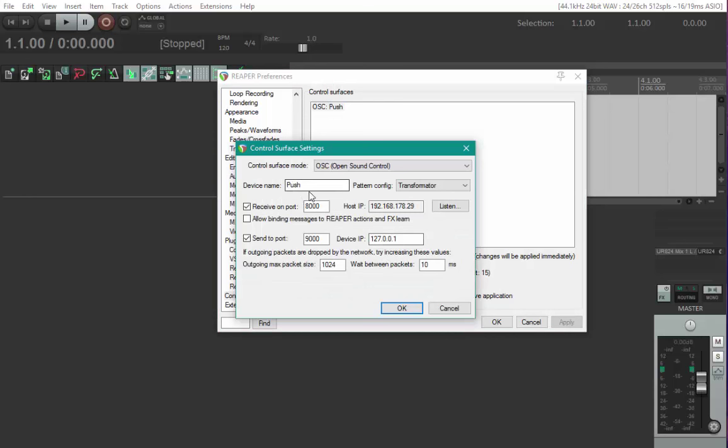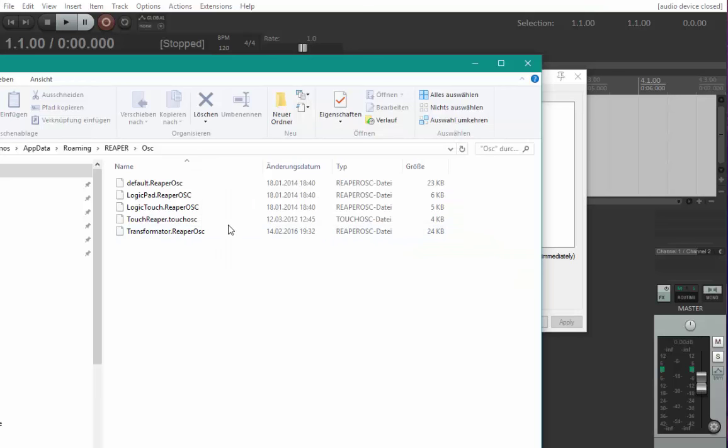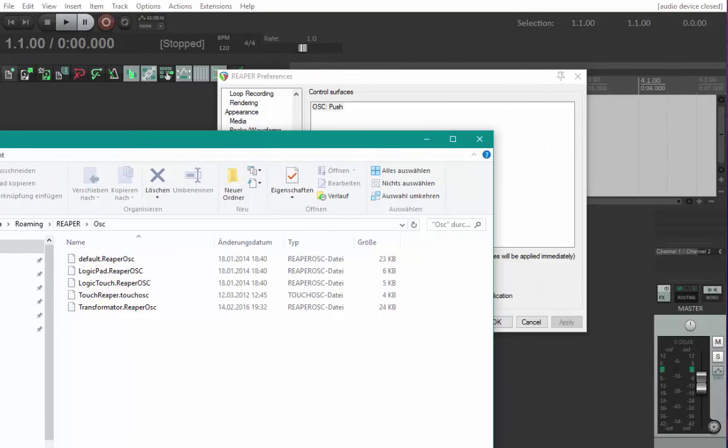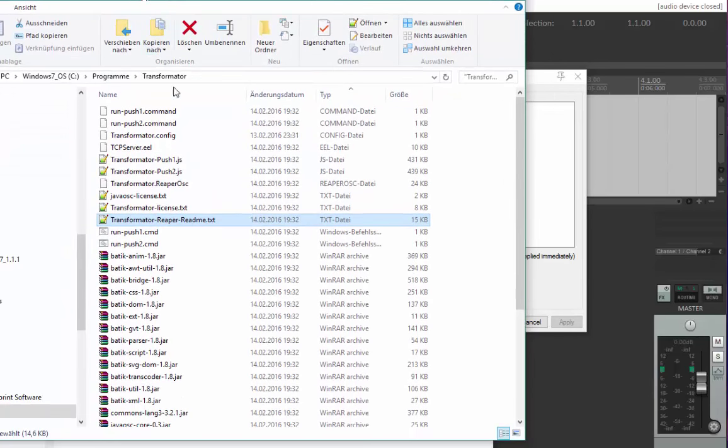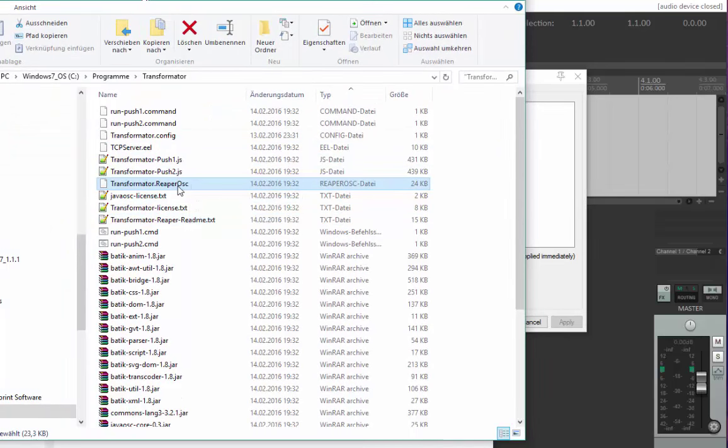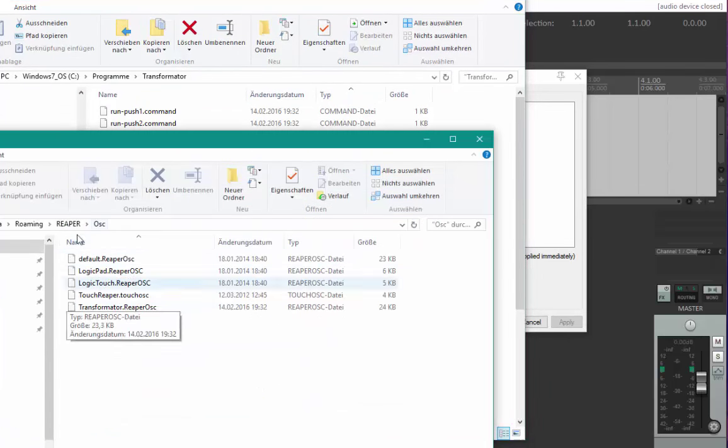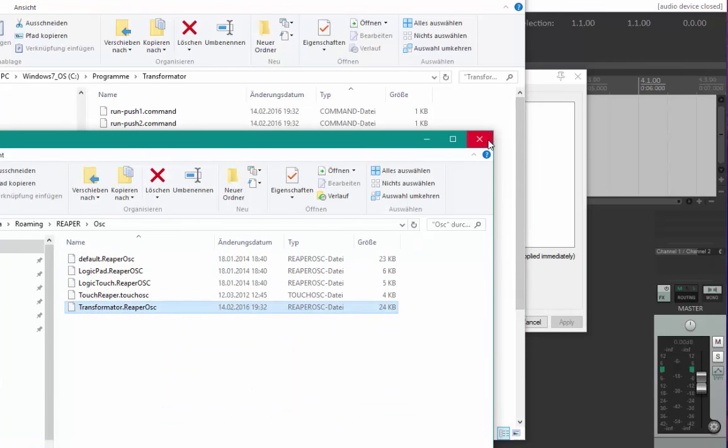I already did that. In the dialog you need to enter a name - just call it Push - and select a file. Open the config directory and you'll get the folder where protocol files are stored. From your download, copy the Transformator Reaper OSC file into that OSC folder of Reaper.